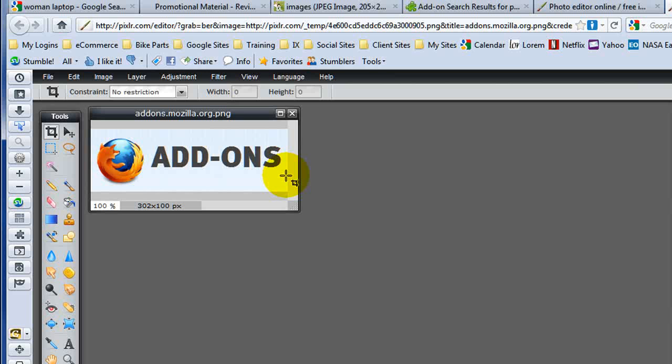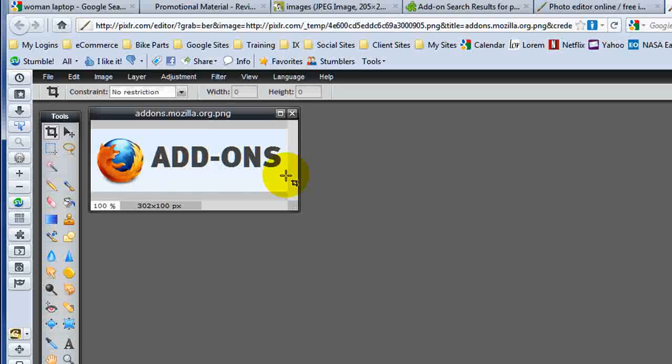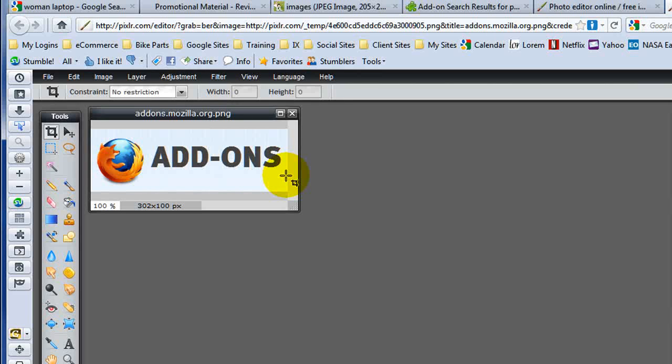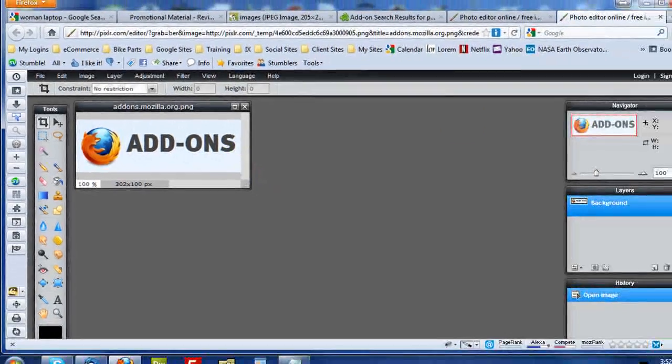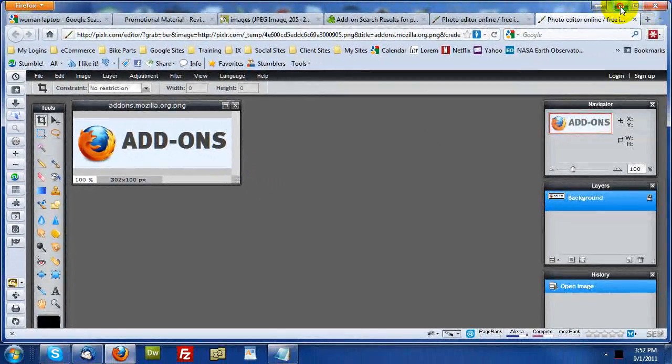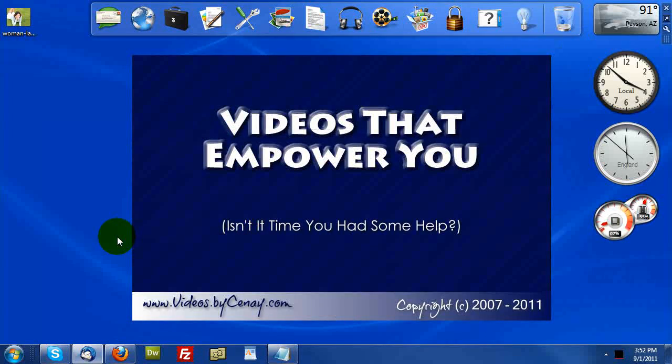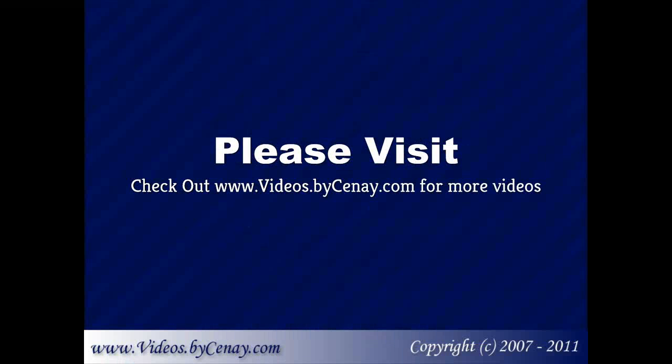And a new screen capture utility if you're not looking to pay for one and you just want a quick photo editor. So until next time, this is Sine signing off saying happy blogging.